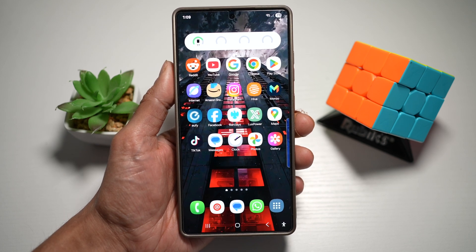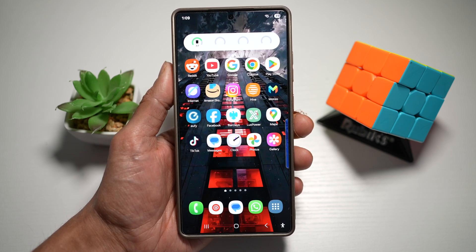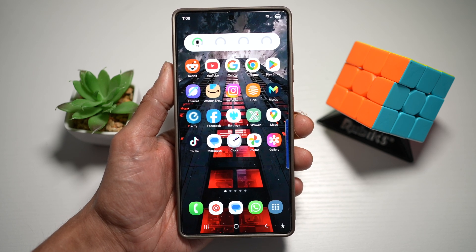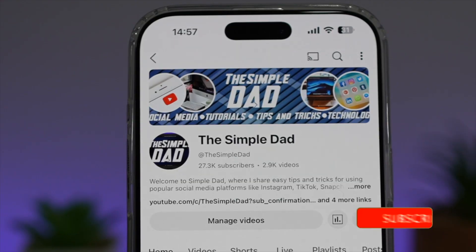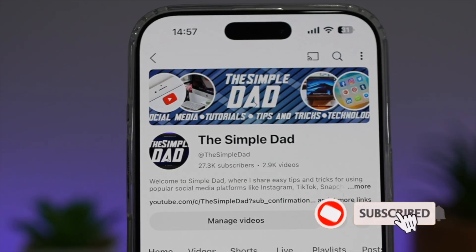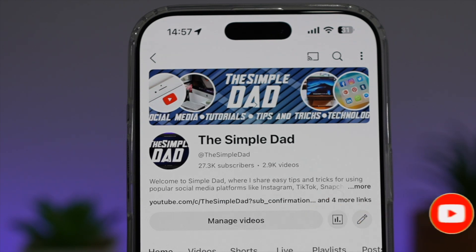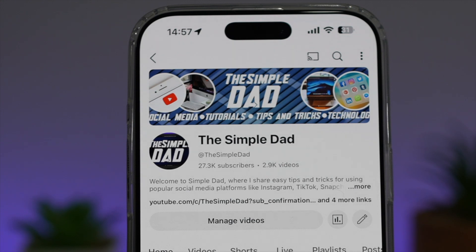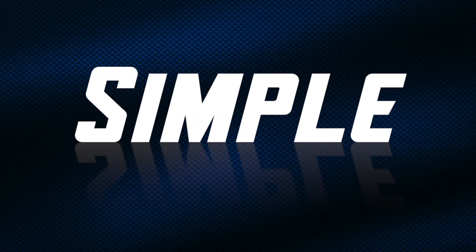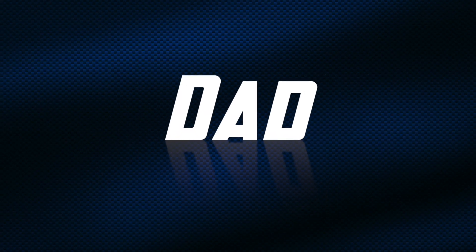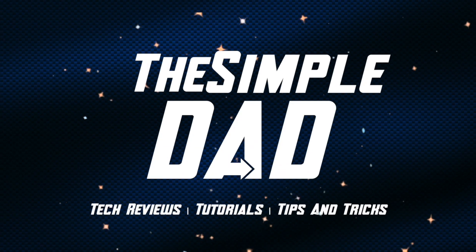So there you go, guys — that is how to add a voice recorder widget to your lock screen on your Samsung S25 Ultra. If you're new on the channel and want to find out more about your iPhone, Android phone, or any other social media apps, don't forget to subscribe to become part of the Simple Dad community. Hit the like button if you find this video useful, and here's my Facebook. Bye-bye.